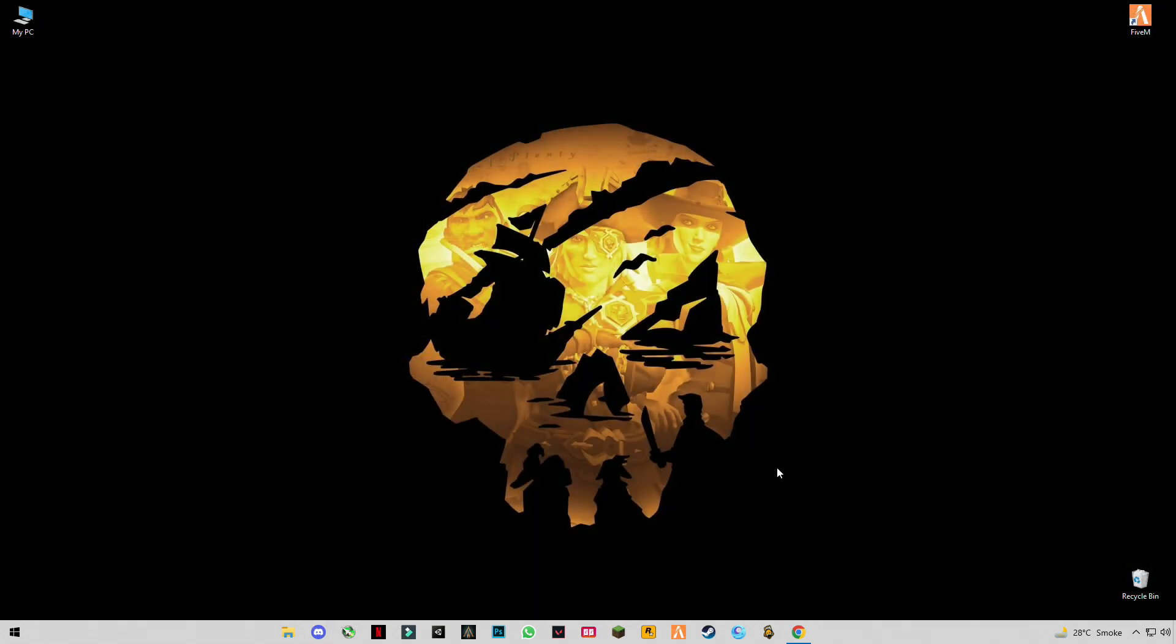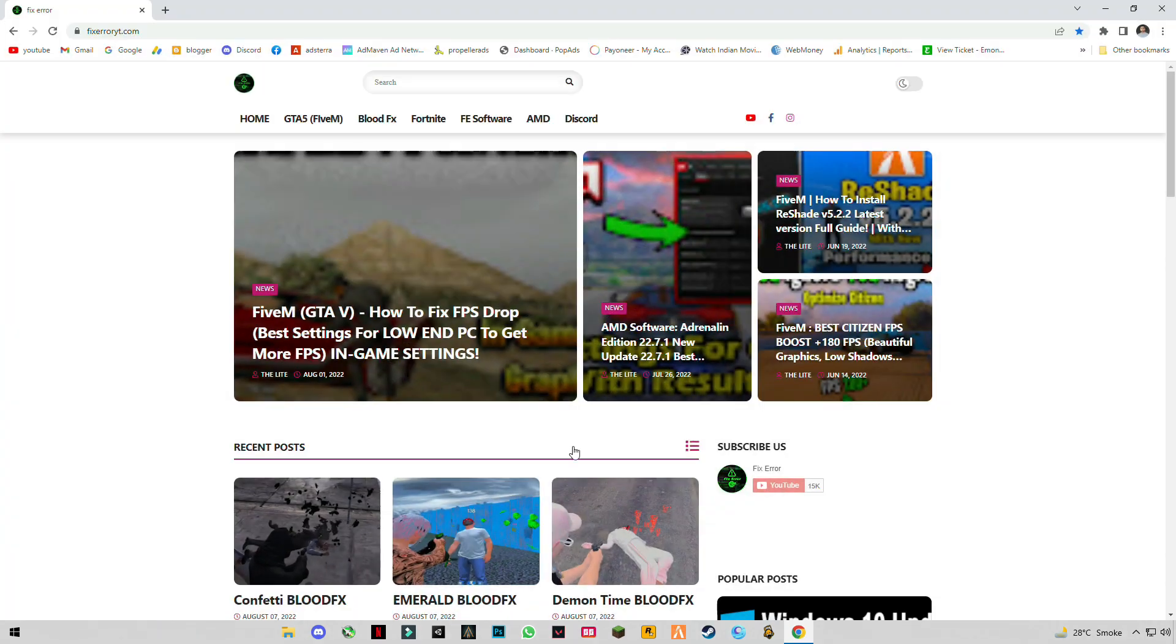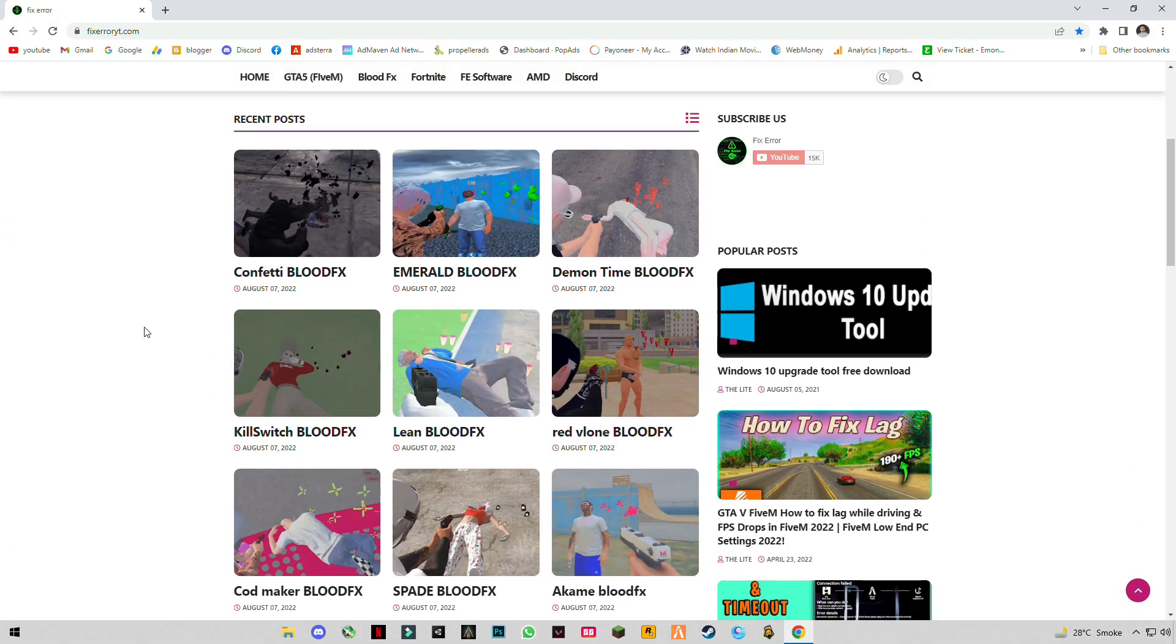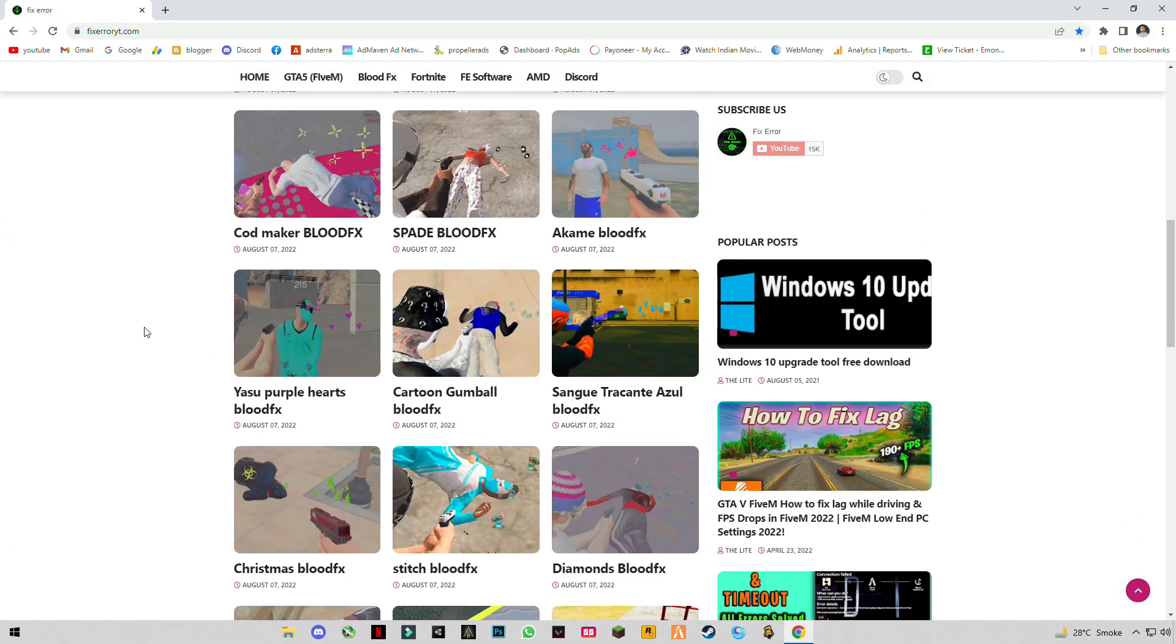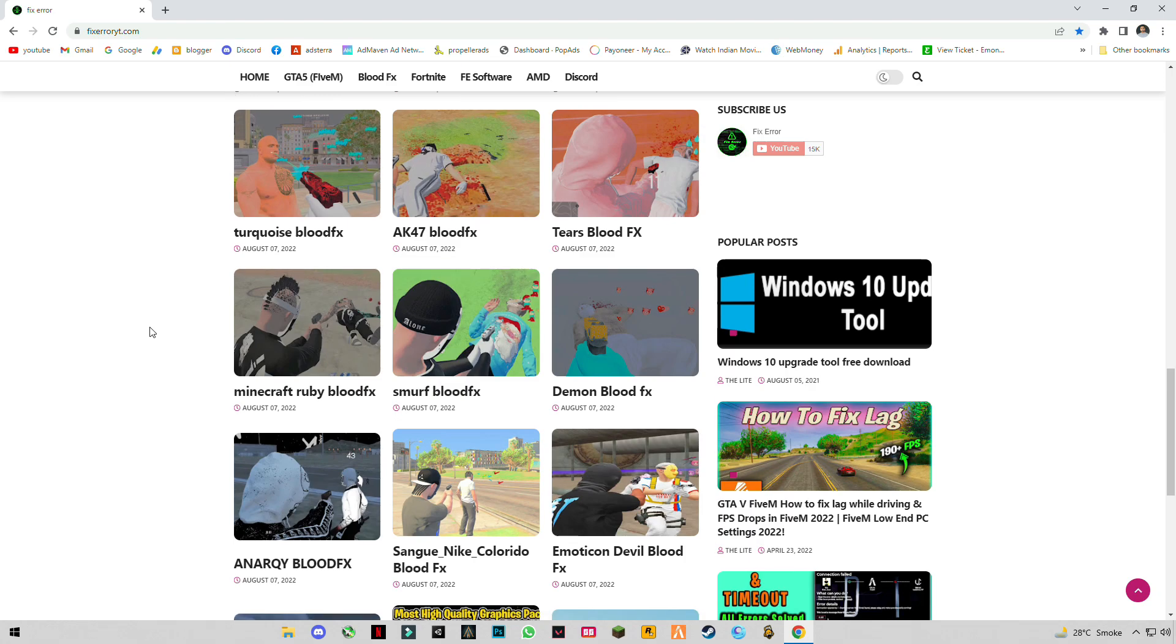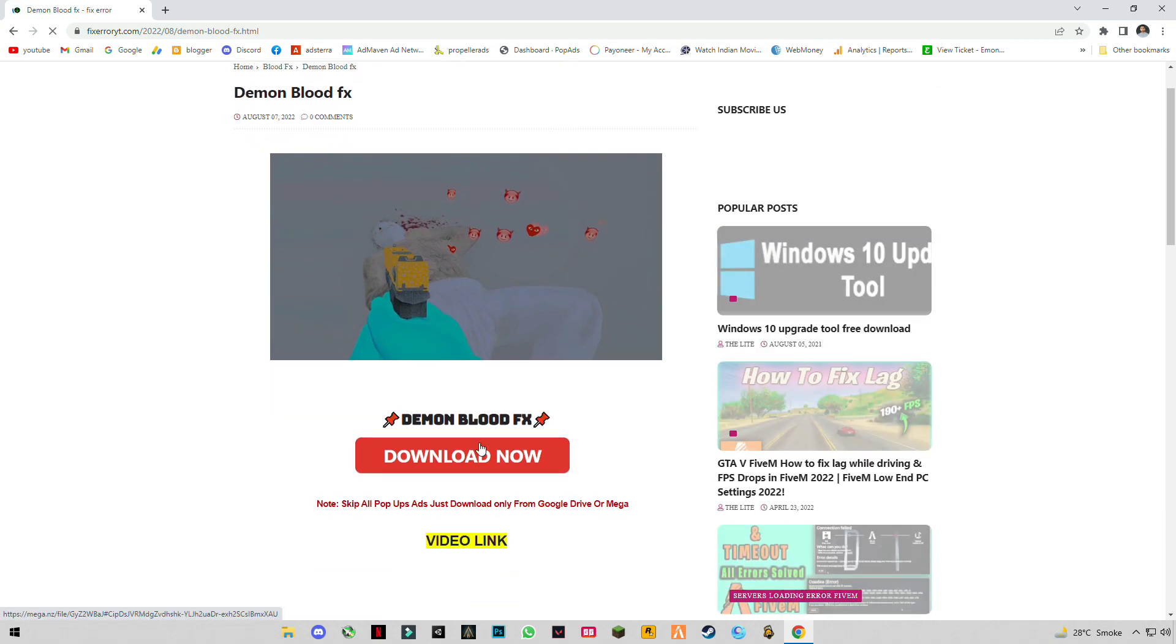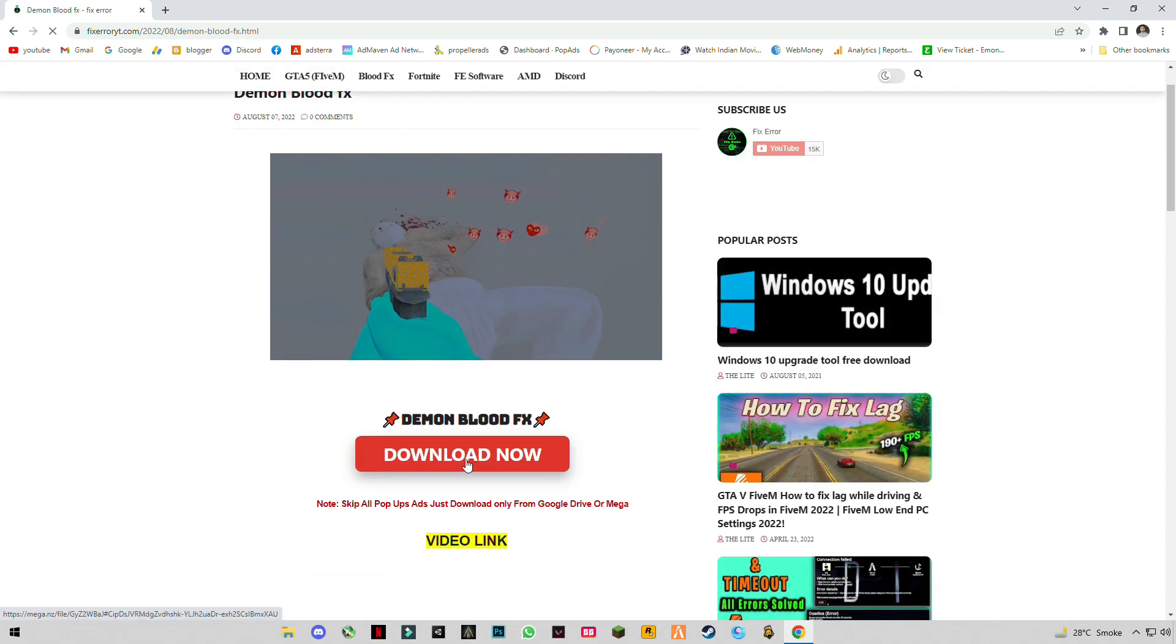You will redirect to my website. You will see all the blood FX. I'm gonna choose this one, demon blood FX, and simply click on download.